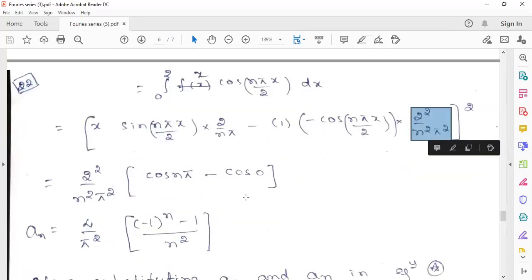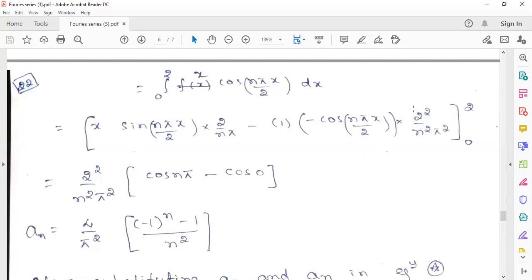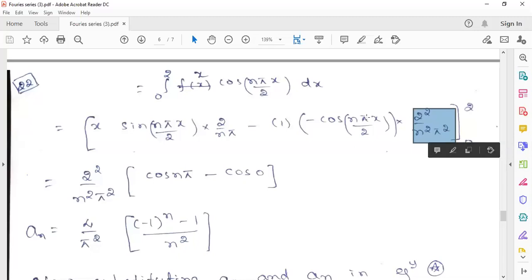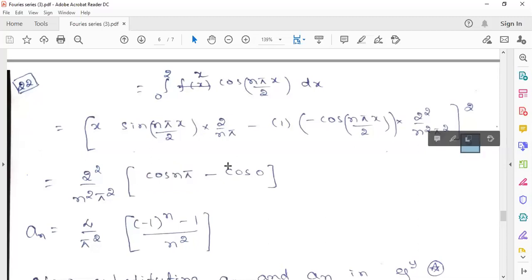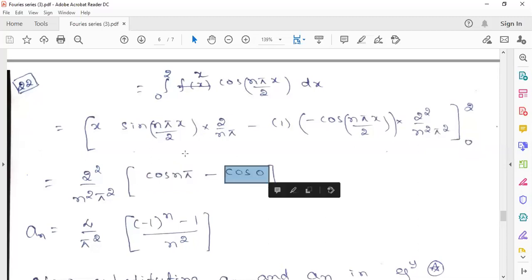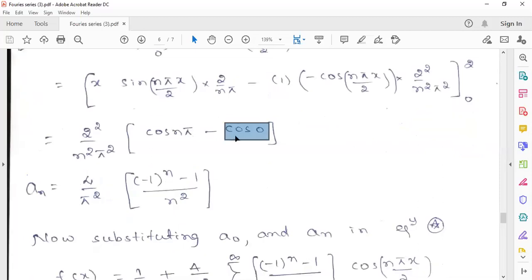The limits vary from 0 to 2. Substituting the limits, the sin function evaluates to 0, so we apply limits only to the second term. The two minus signs give a positive result with the constant 4 by n²π². Substituting the upper limit x=2 into cos(nπ·2/2) gives cos(nπ), and substituting the lower limit x=0 gives cos(0). Since cos(nπ) equals (−1)^n and cos(0) equals 1, the final result for an is 4 by n²π² times [(−1)^n − 1].